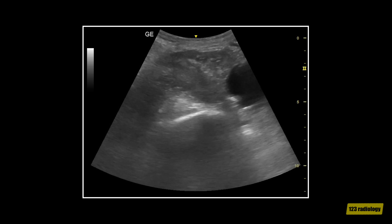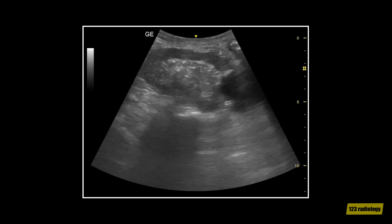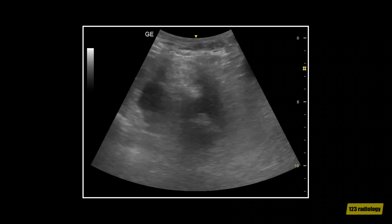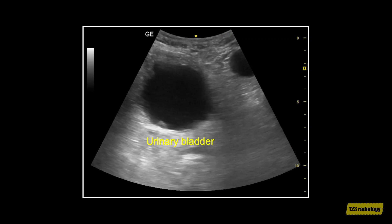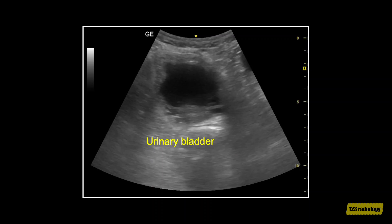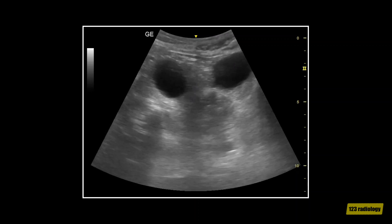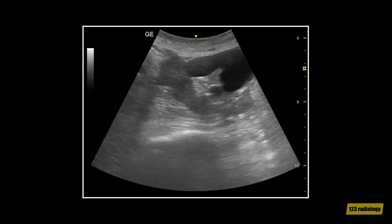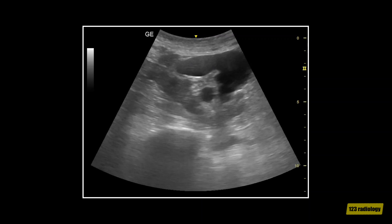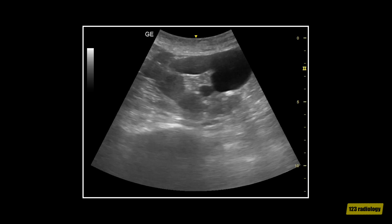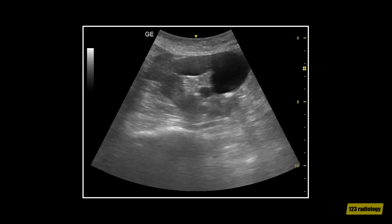This video clip shows a case of bilateral pelvic kidneys. As you can see, the right kidney is located on the right side of the pelvis in close relation to the urinary bladder. This is the left kidney. The left kidney is malrotated with its hilum facing anterior and the renal pelvis is dilated. Bilateral pelvic kidneys are rare but have been reported.